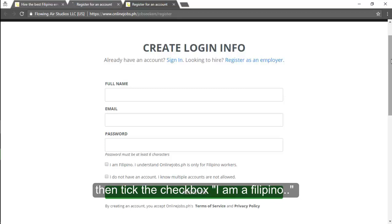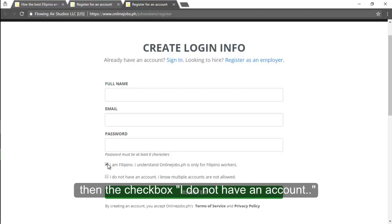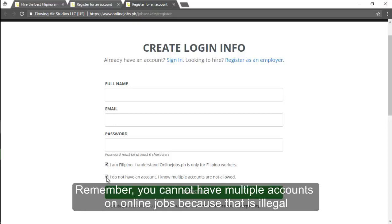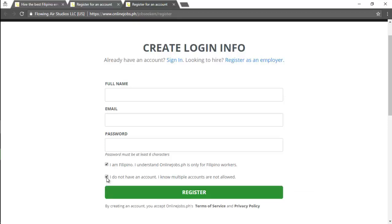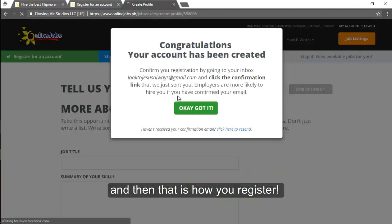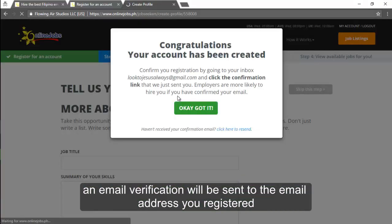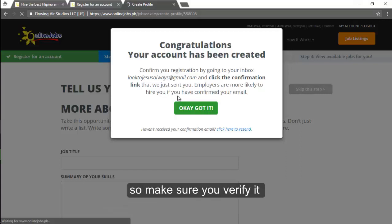Then tick the checkbox I am a Filipino. Then the checkbox I do not have an account. Remember you cannot have multiple accounts on online jobs because that is illegal. Then just hit the register button. And that is how you register. An email verification will be sent to the email address you registered so make sure you verify it.